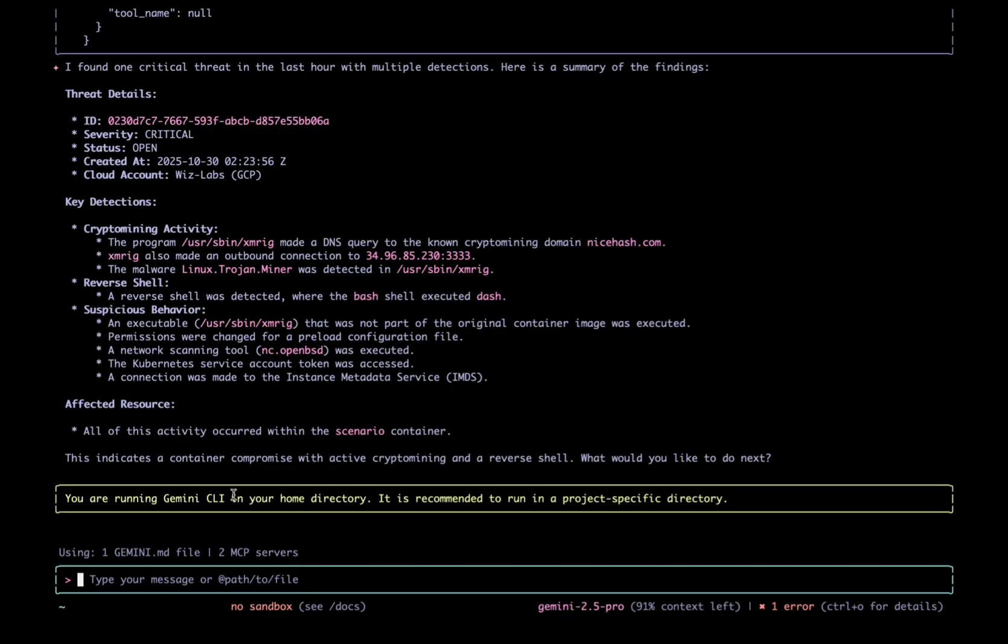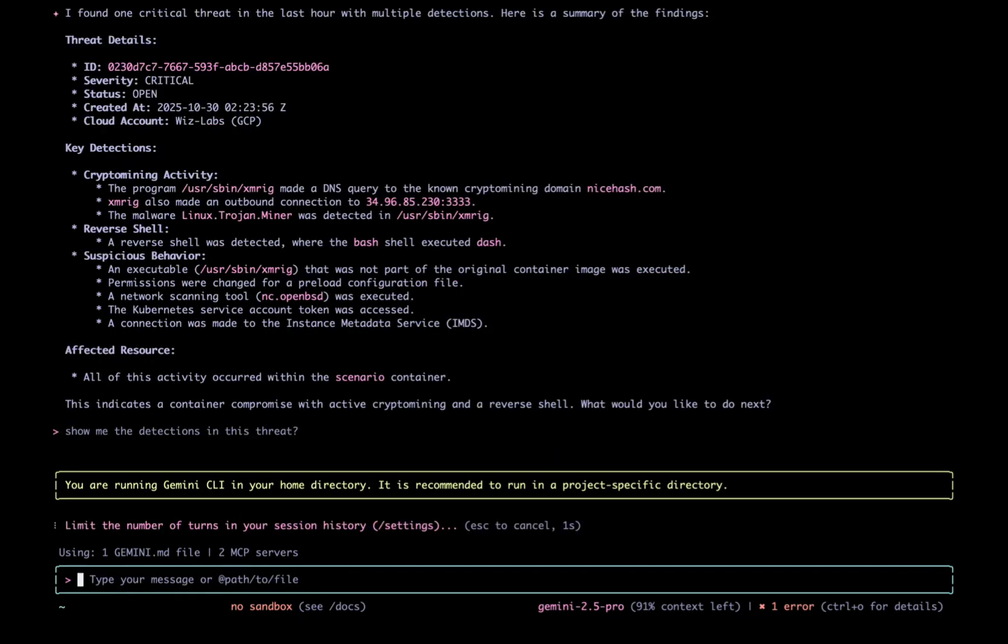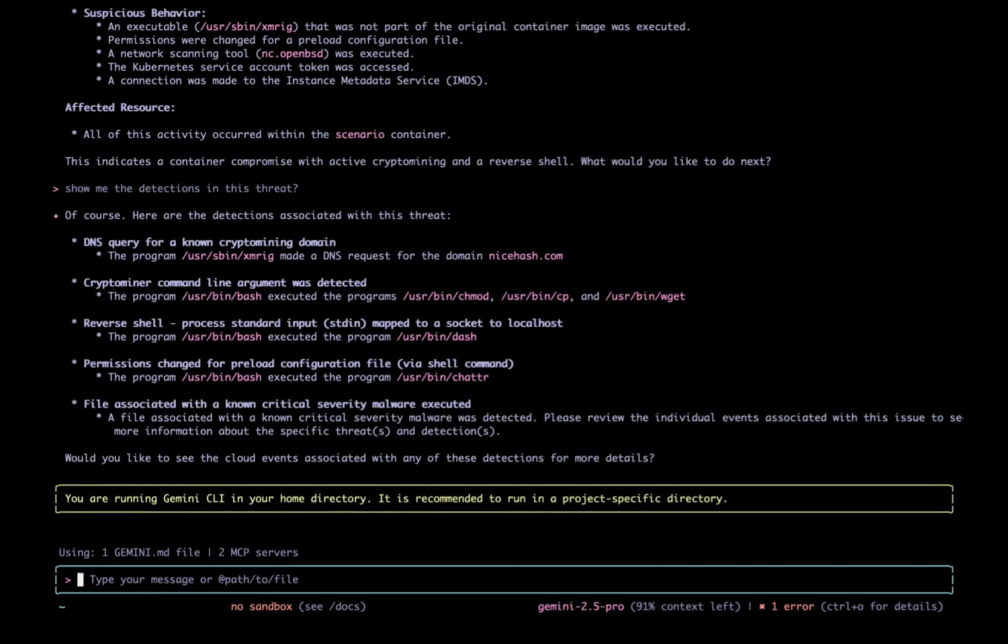I want to see all the detections. I ask Gemini, show me the detections in this thread. Wiz returns with five detections for this thread.